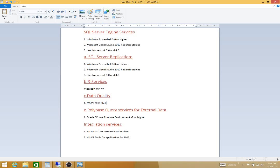If you select to install integration services, you need MS Visual C++ 2015 redistributables and MS Visual Studio tools for application for 2015.